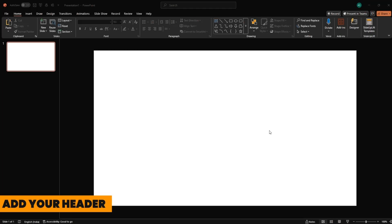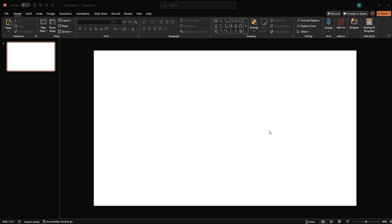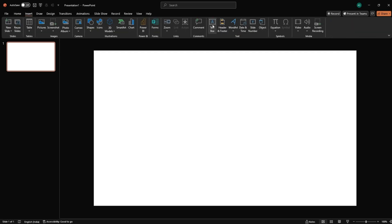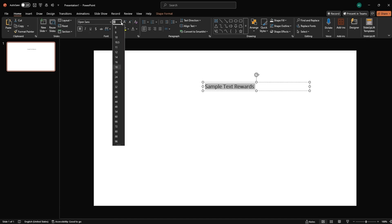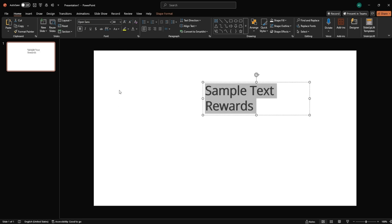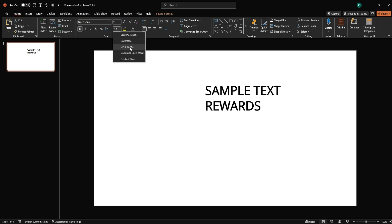Add your header. Let's begin by opening a blank PowerPoint slide. Now go to Insert, Text Box, and draw a new placeholder on the slide. Type in your main header. Select the entire text, go to the Font section, and change the font to Open Sans. Set it to Bold, size 44. Then go to Change Case and select Uppercase.